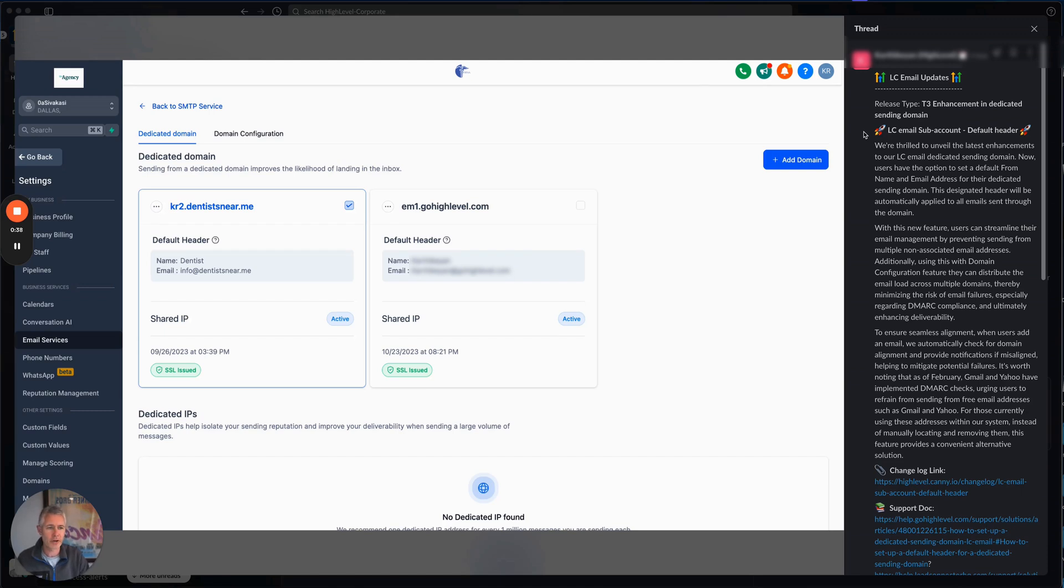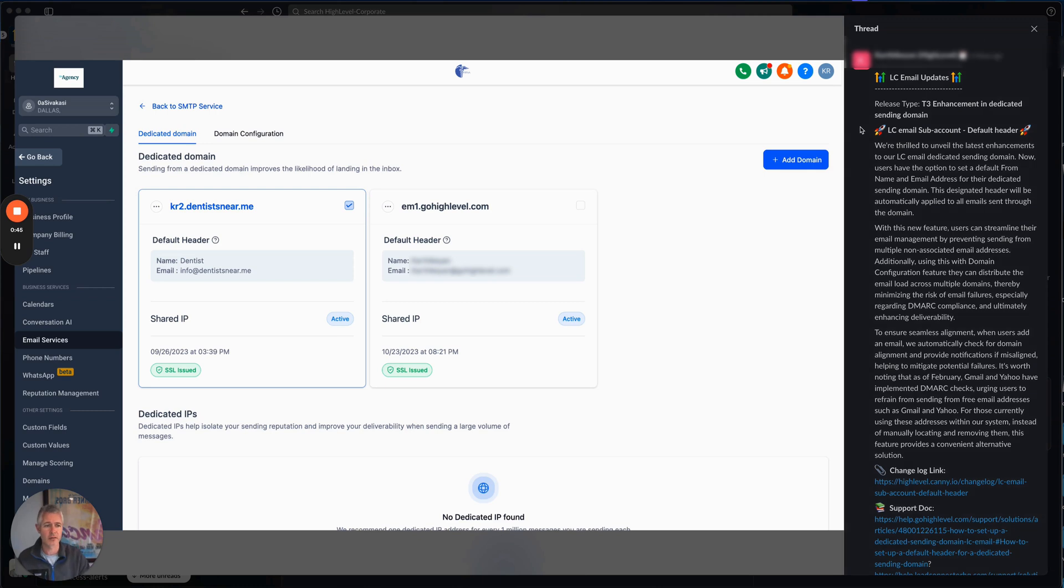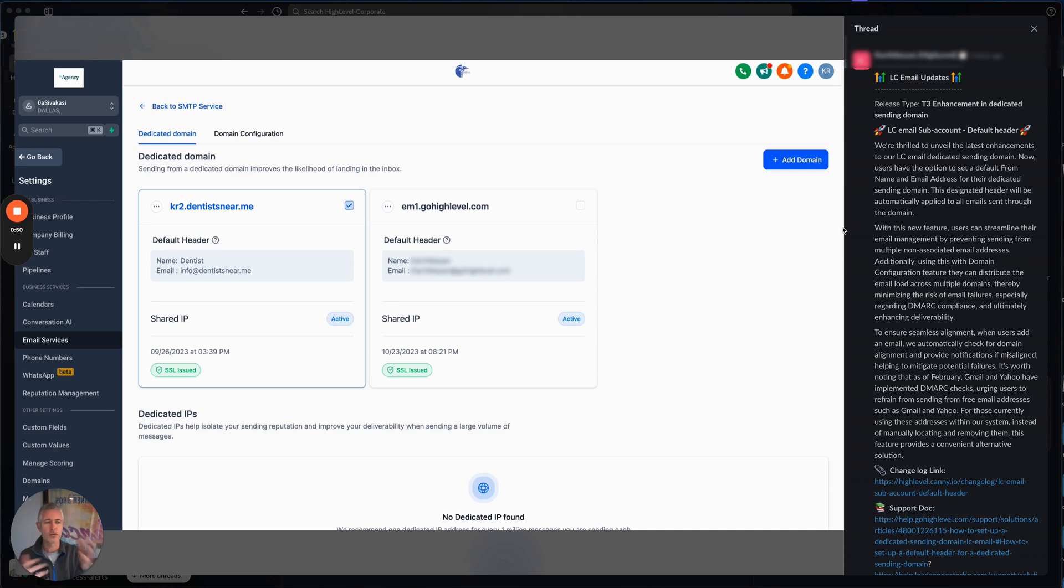Additionally, using this domain configuration feature can distribute the email load across multiple domains, thereby minimizing the risk of email failures, especially regarding DMARC compliance and ultimately enhancing deliverability. And this is all about those new changes that Yahoo and Gmail and Outlook all just came out with recently.